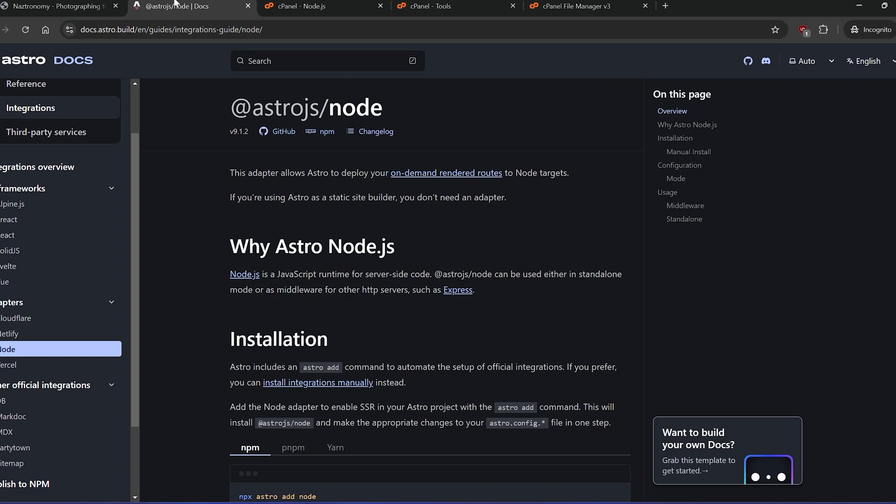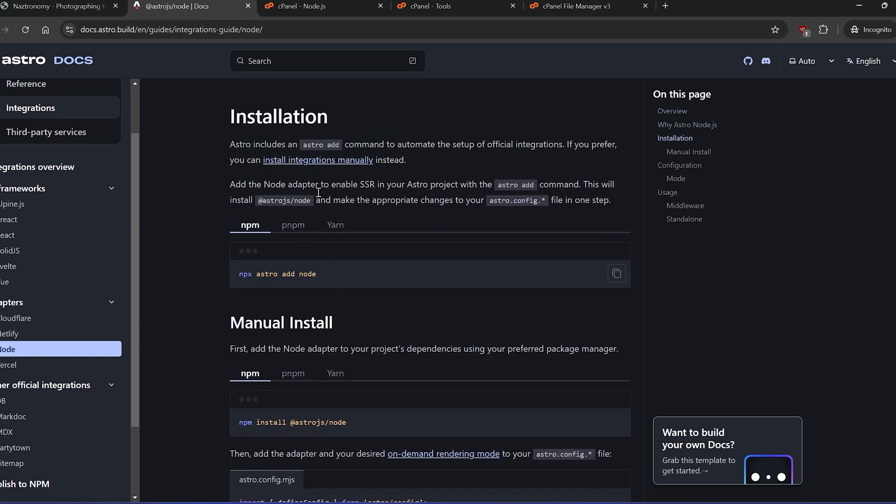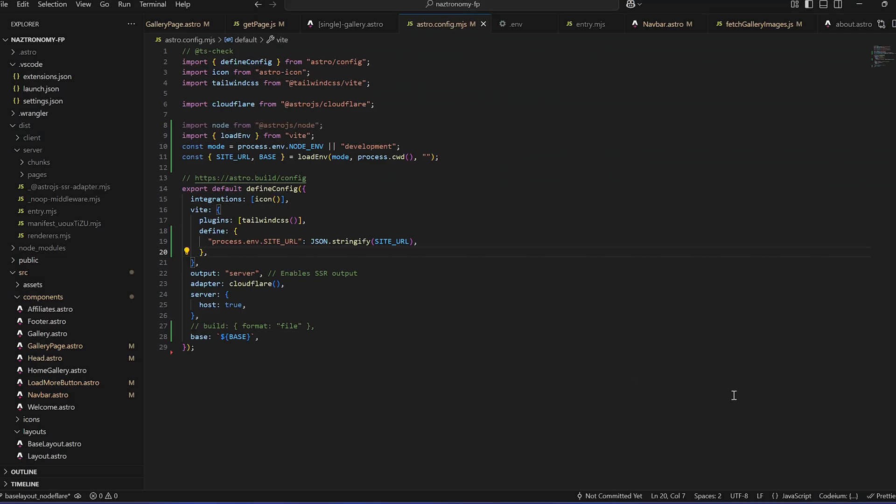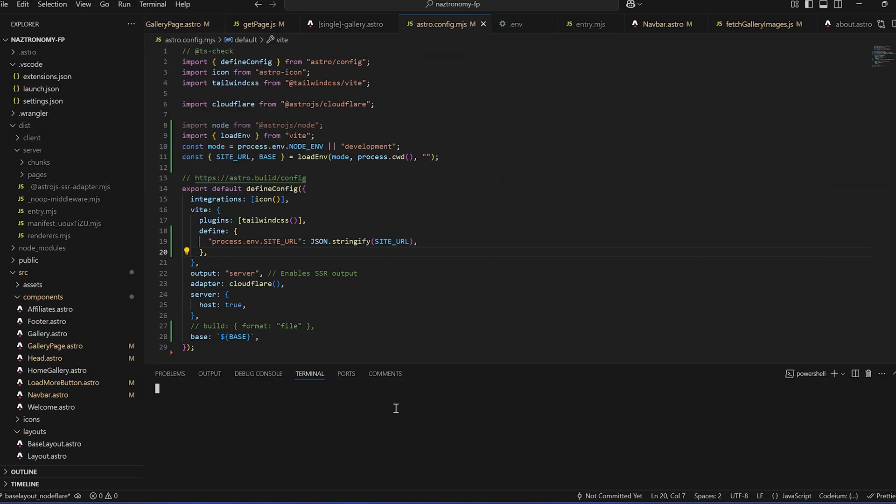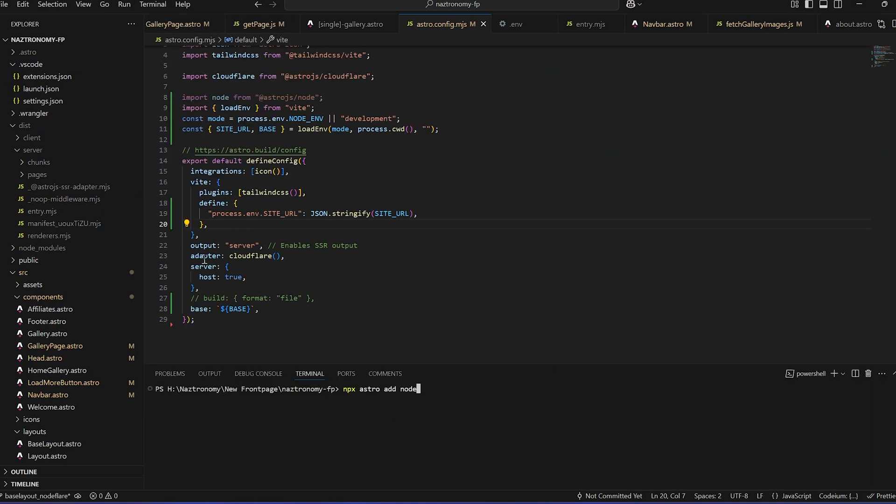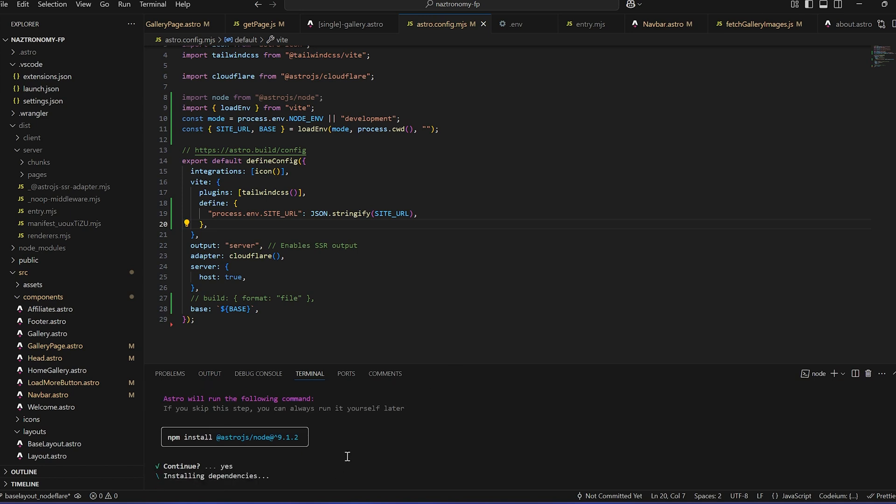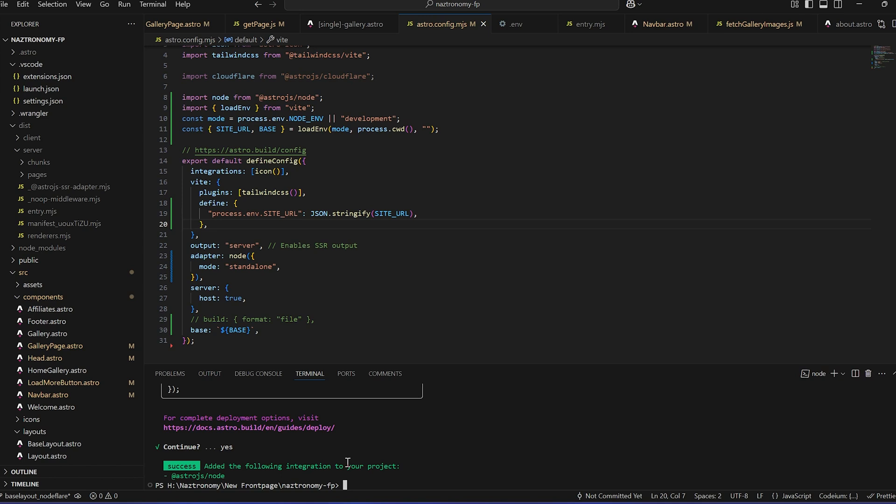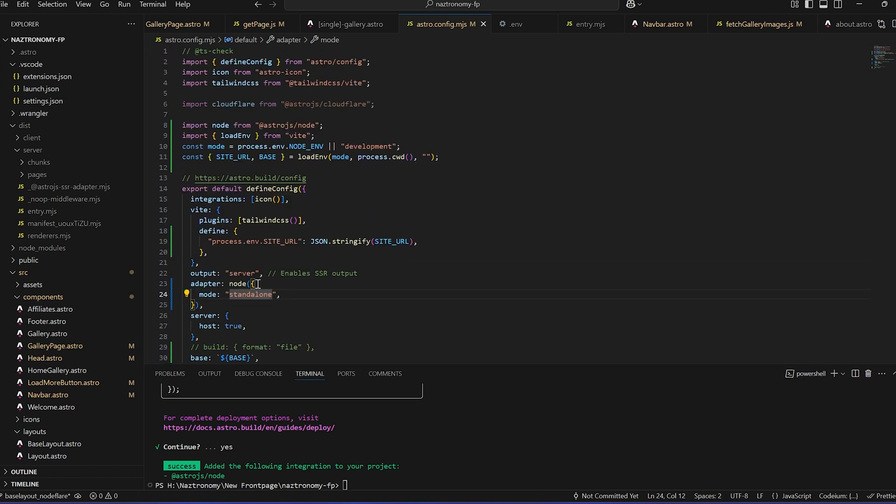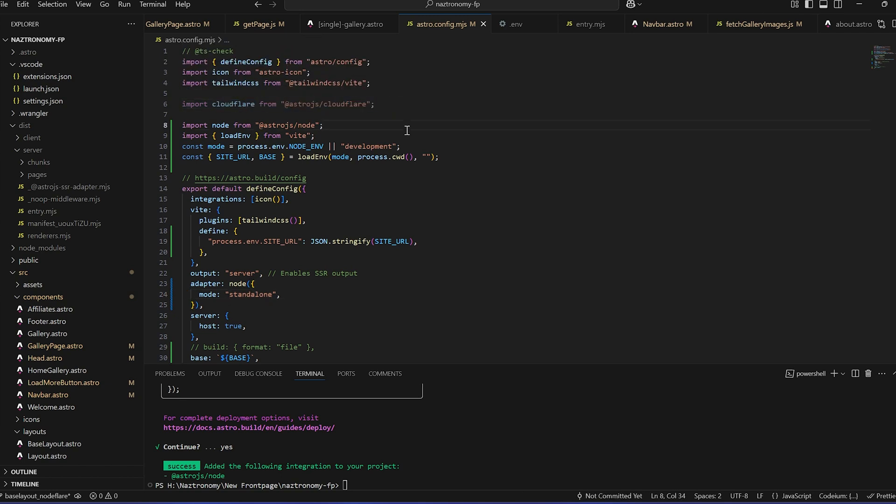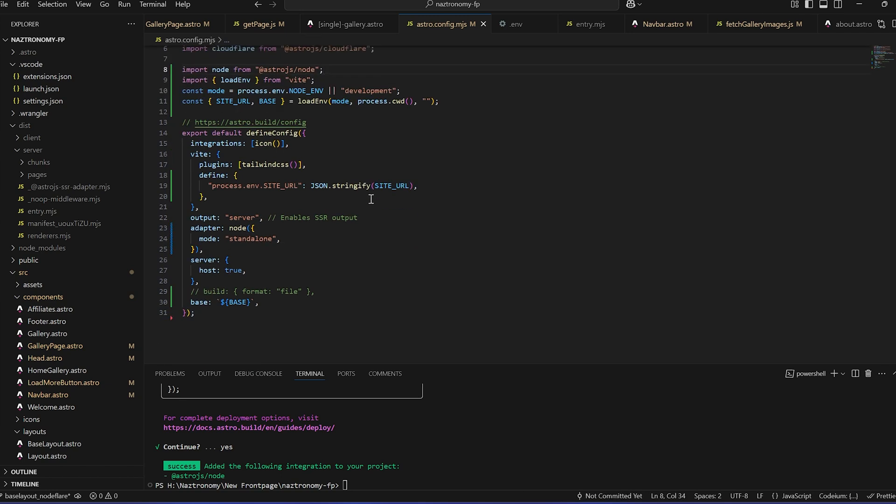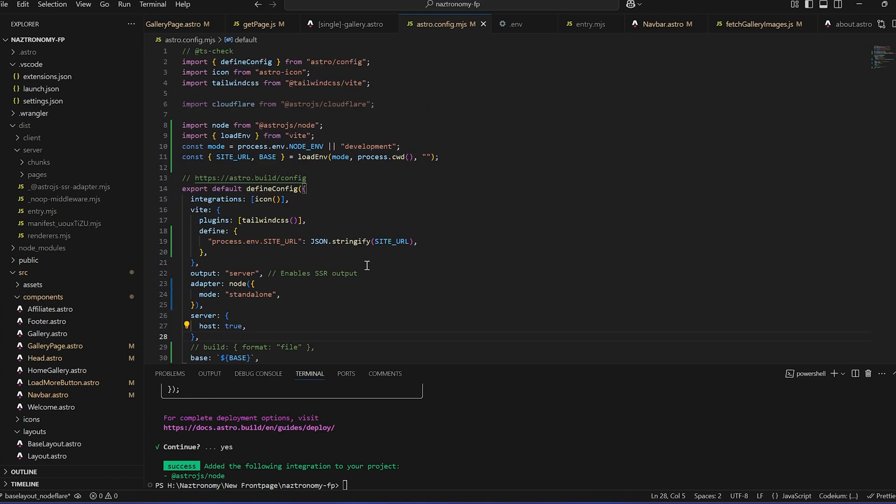And in the Astro.js Node Docs, installing this adapter is super easy. It's NPX Astro Add Node. I'm just going to copy that, go here. I'll open up a new terminal. And I'll just paste that in. And they will see that the adapter Cloudflare will get updated. I'll press Y. And then Y. And there you go. So there you go. Adapter is Node. It's a standalone app. Cloudflare is no longer being used. You can delete that or leave it. It doesn't really matter. And that's pretty much all there is.